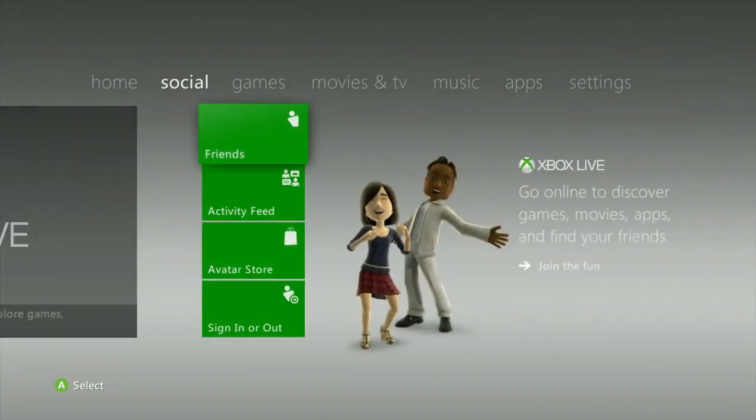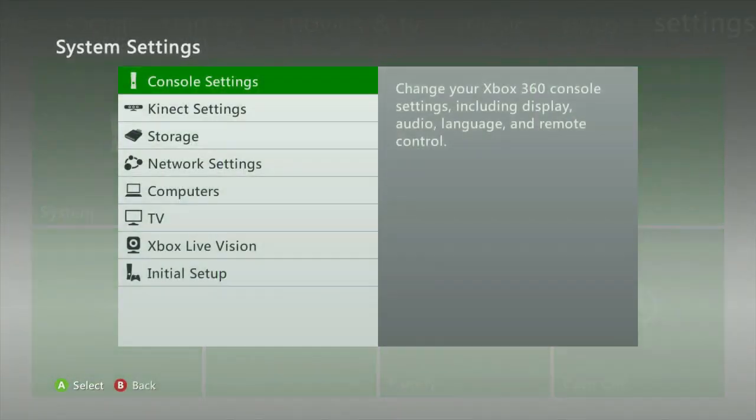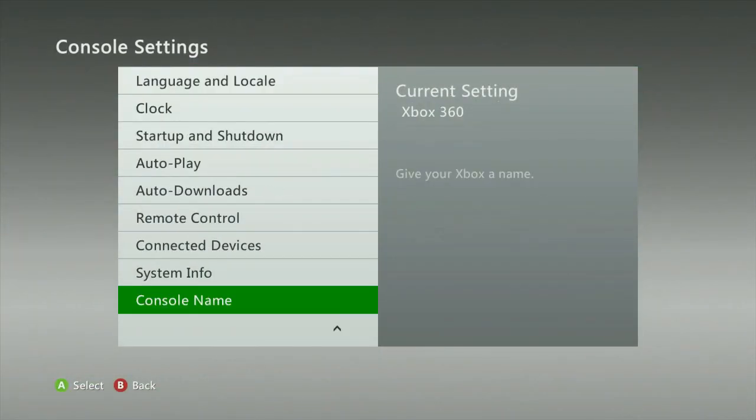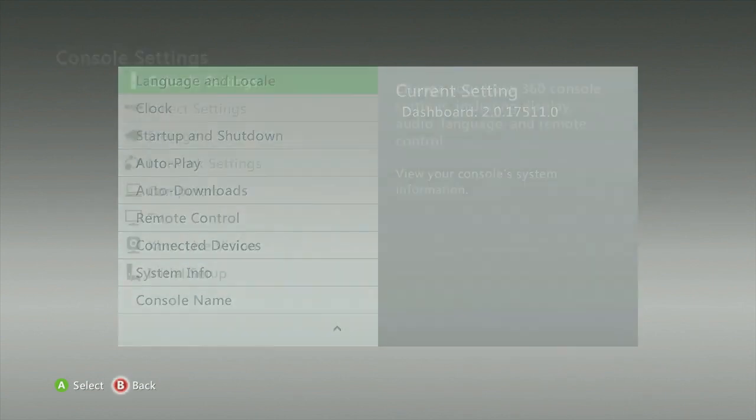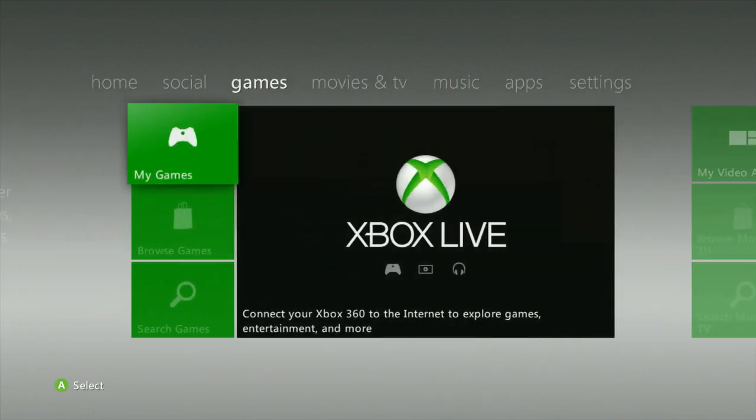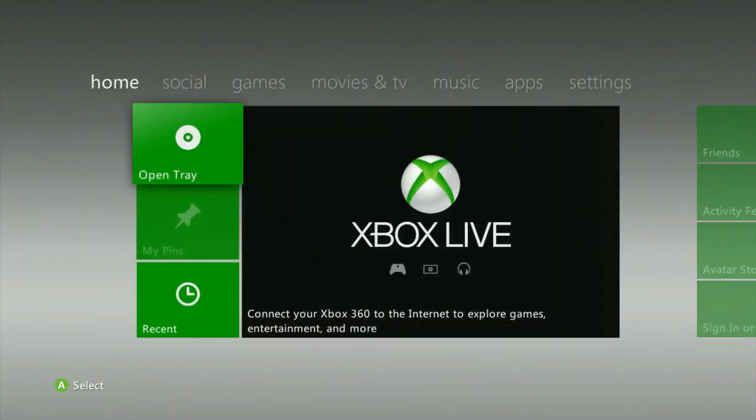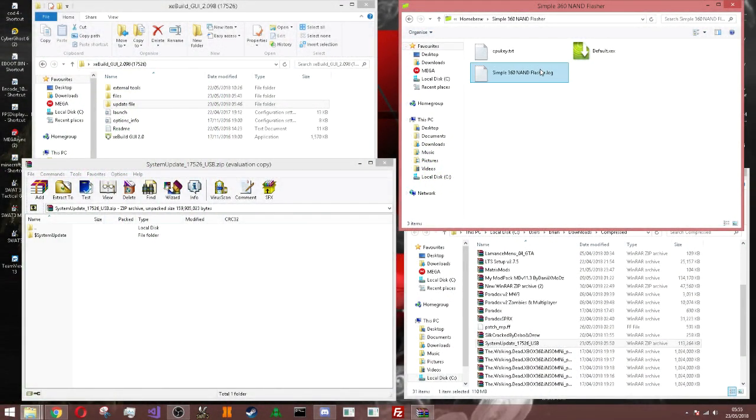I will start recording my console right now and show you. As you can see I am on my Xbox and let me show you my system info. Console settings. As you can see it says dash 17.511, not updated just yet.